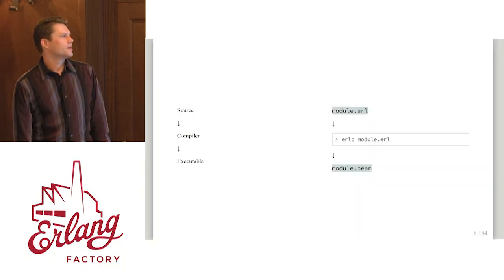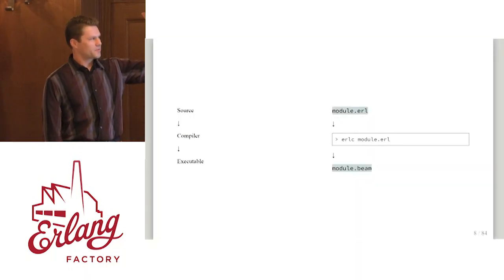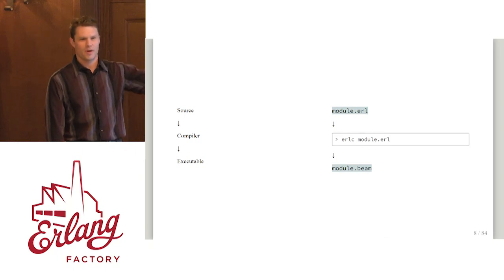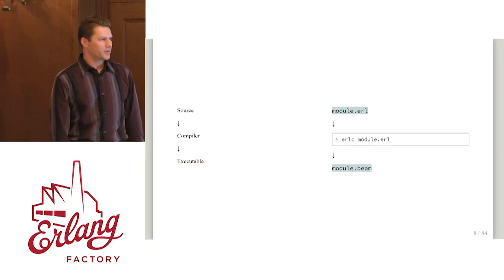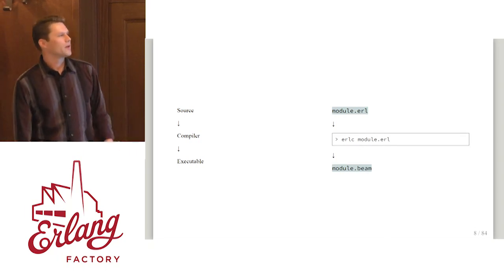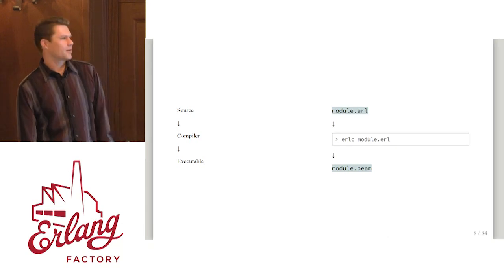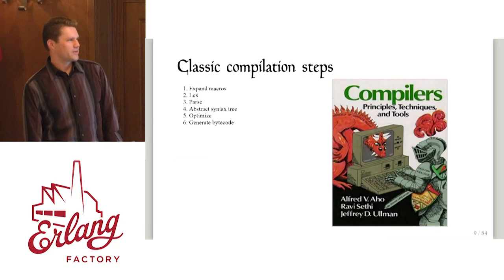What is it? The typical compilation process: source code, run it through a compiler, you get your executable or your beam. Nothing crazy there.